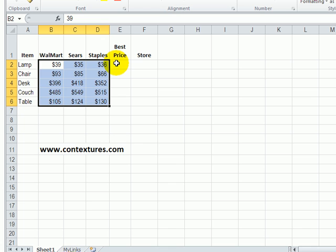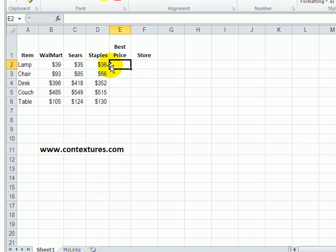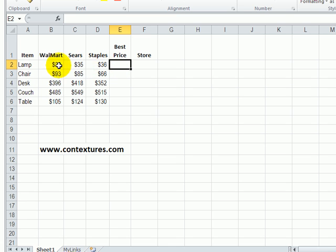Now we'd like to find out which is the lowest price for each item. So we have three prices for each item, and to find the best price in each row we can use the MIN function.